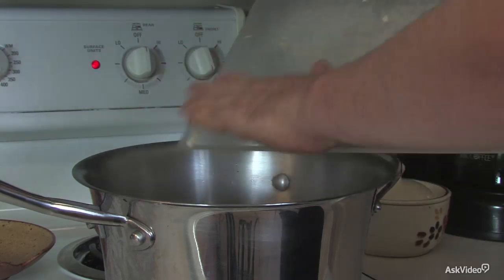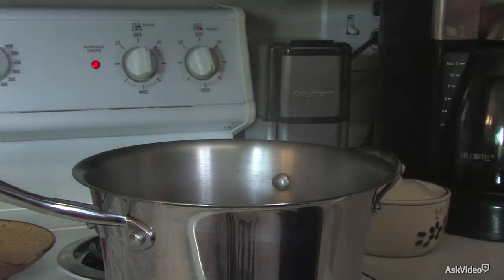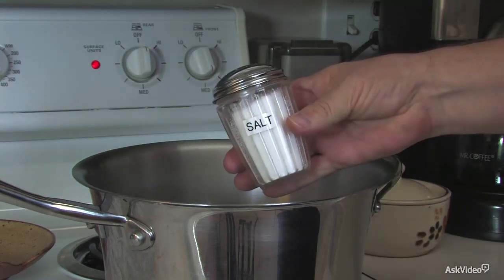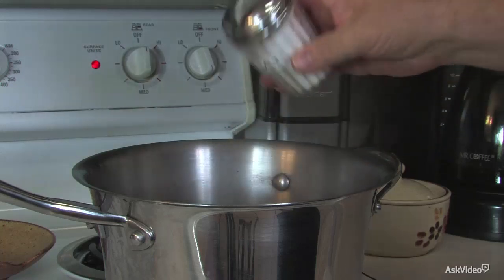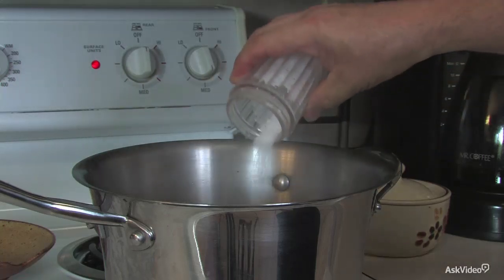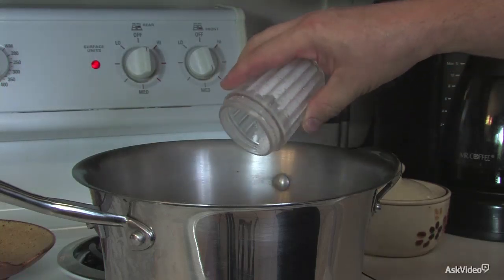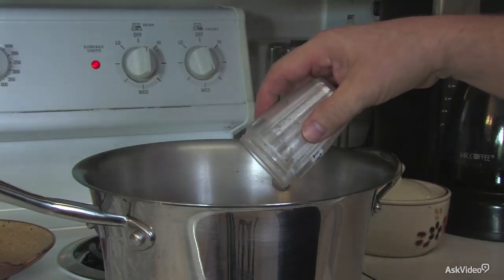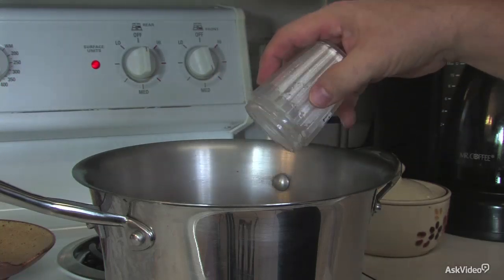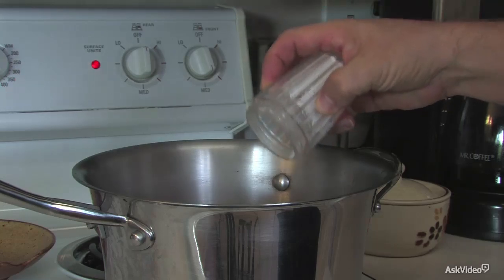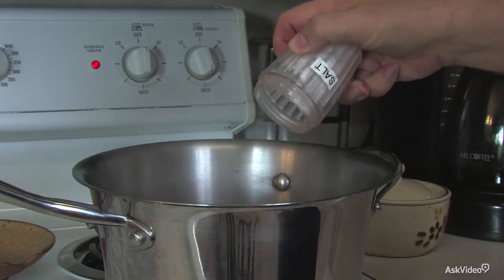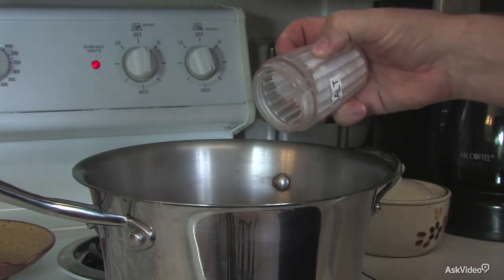However, every so often, accidents happen that can compromise or even ruin your hard work. And fixing those errors can be as hard as taking the salt out of soup.